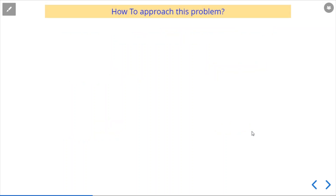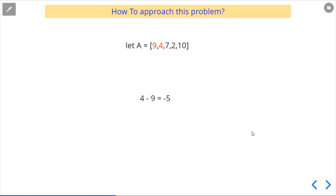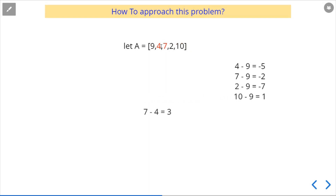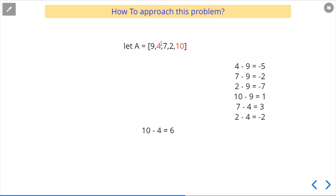To understand how we approach these problems, we list down pairs and their differences. For the number 9: 4 minus 9 is minus 5, 7 minus 9 is minus 2, 2 minus 9 is minus 7, and 10 minus 9 is 1. Then for 4: 7 minus 4 is 3, 2 minus 4 is minus 2, 10 minus 4 is 6. We list down all differences for each number because the subsequence can start from anywhere.